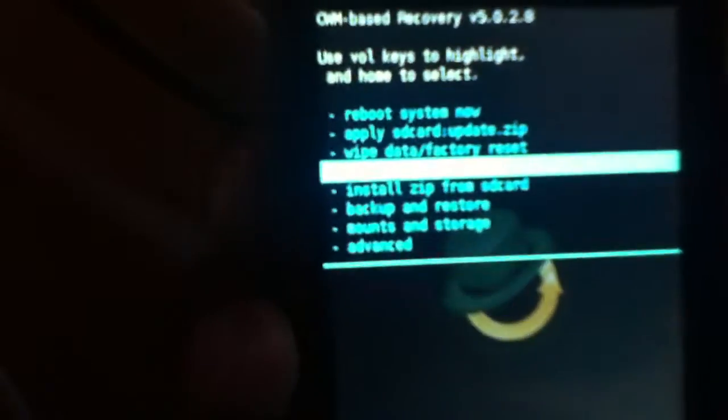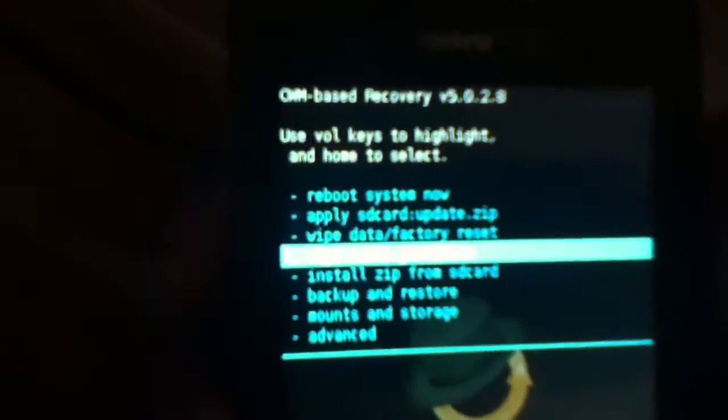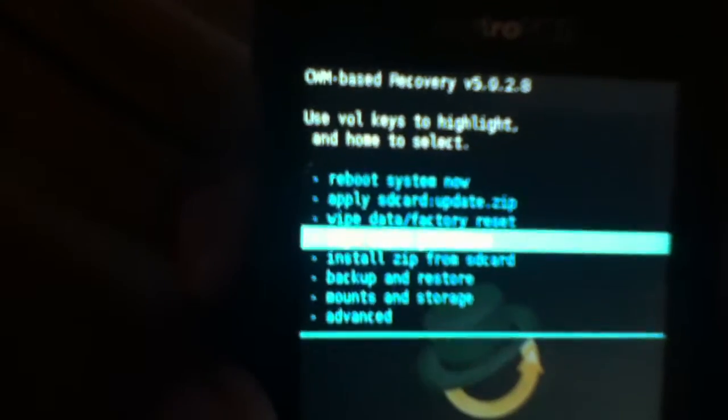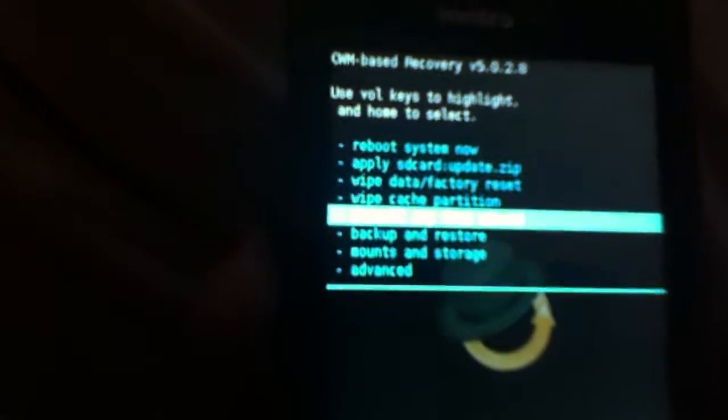The first thing you'll need is this recovery. Of course, the link is in the description, version 5.0.2.8. I'm going to show you how to install it. Make sure you have an SD card, choose install from SD card, choose it from SD card.